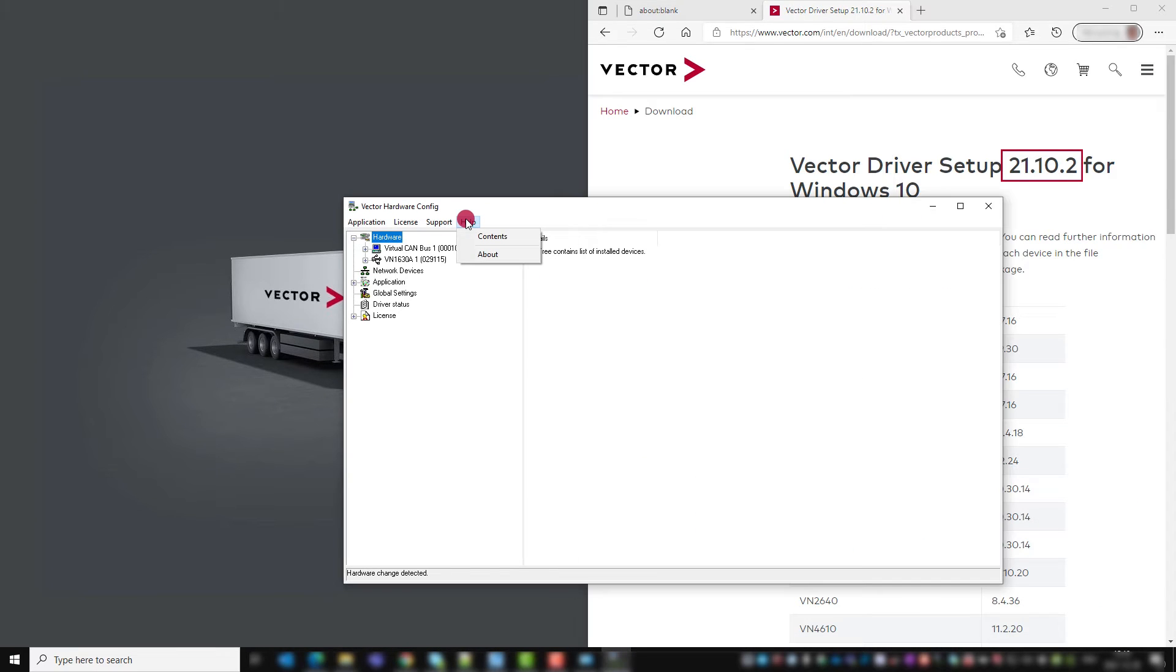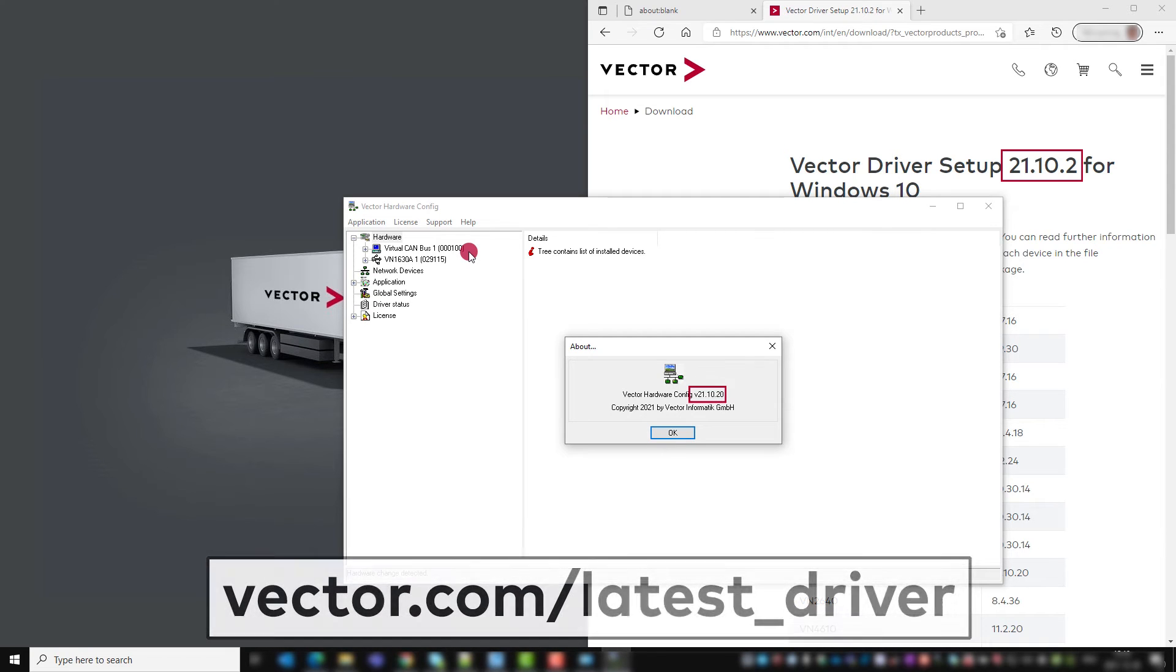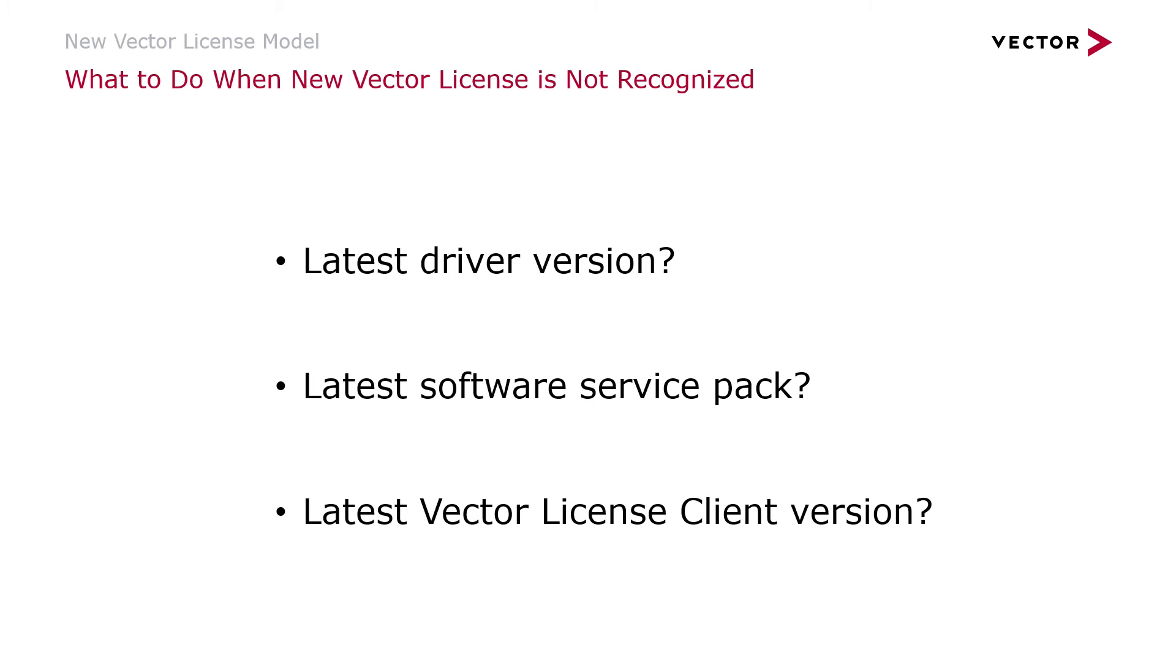In this case, we are up to date because our version is the same as listed here. If you need to go to another computer to get internet access, you can use the shortcut vector.com/latest-driver to get here.